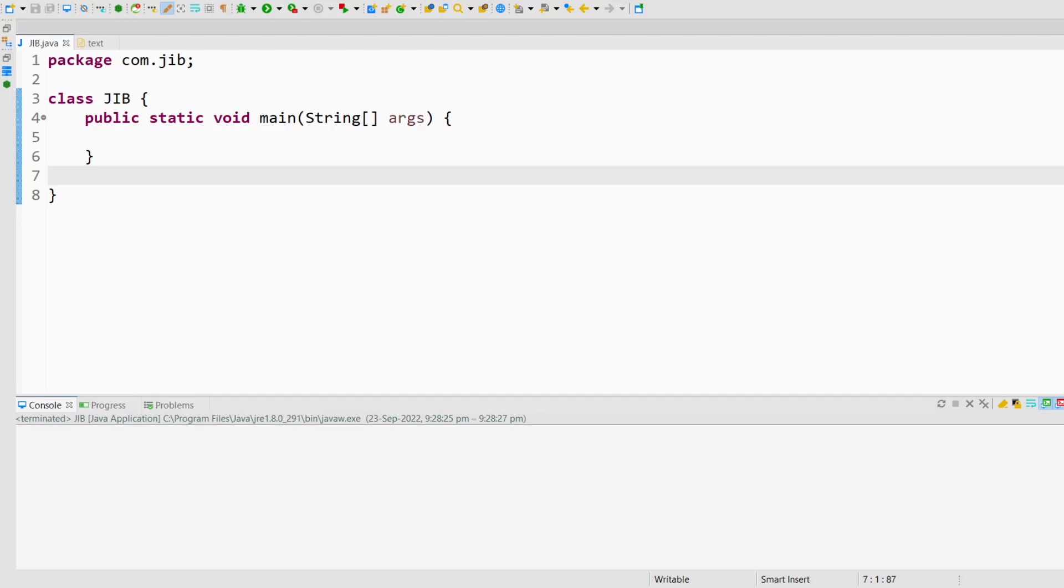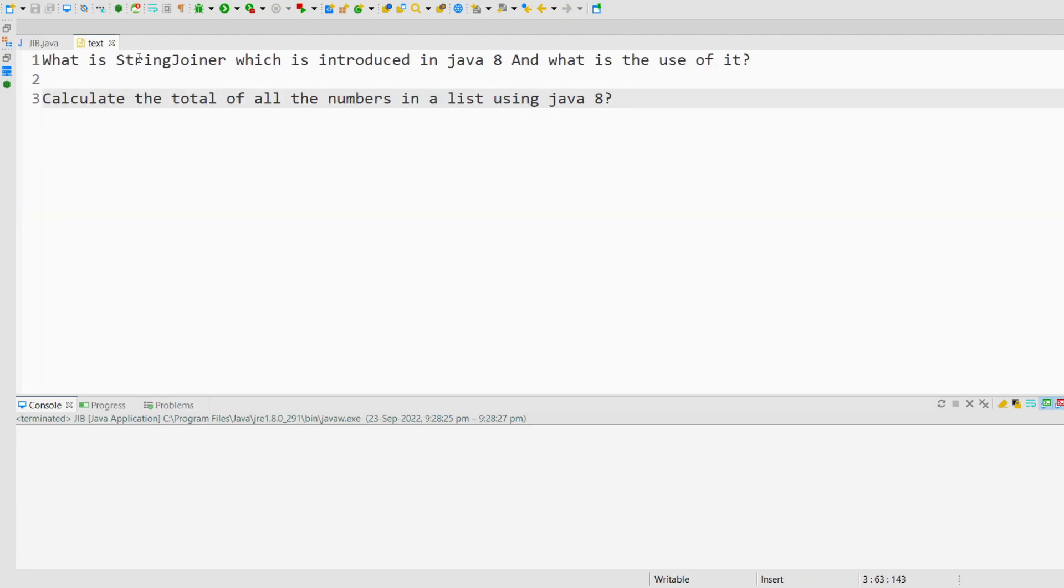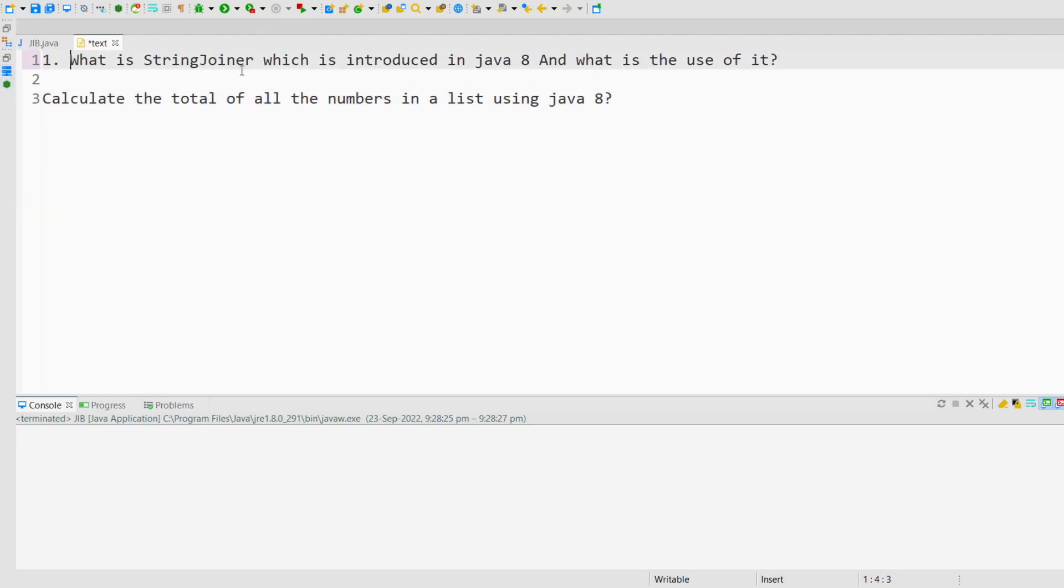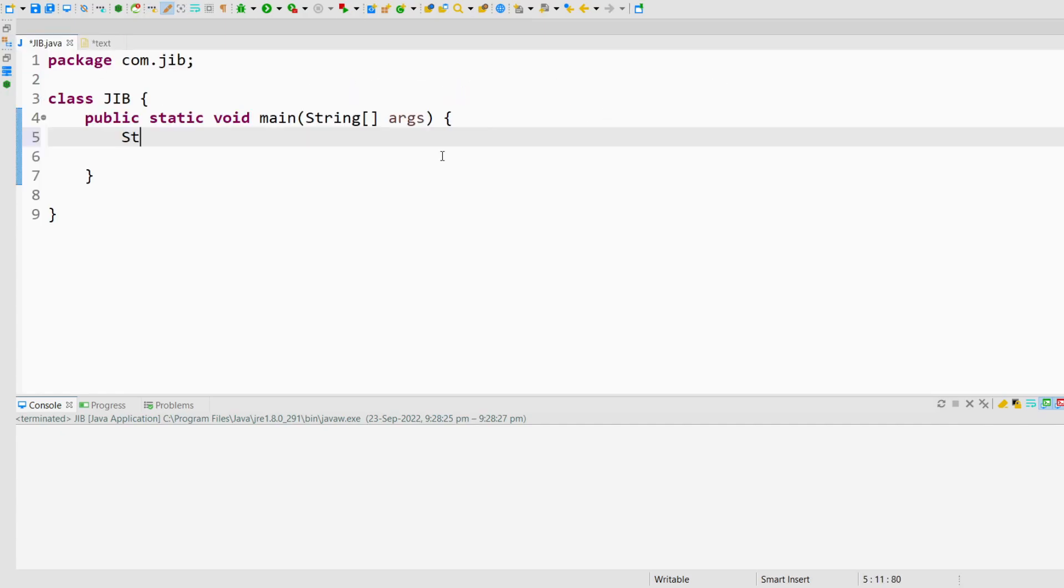In this video, I'm going to share two of the recently asked questions on Java 8. Hey everybody, this is JIB. Let's start the video. The first question we have is what is StringJoiner which is introduced in Java 8 and what is the use of it?